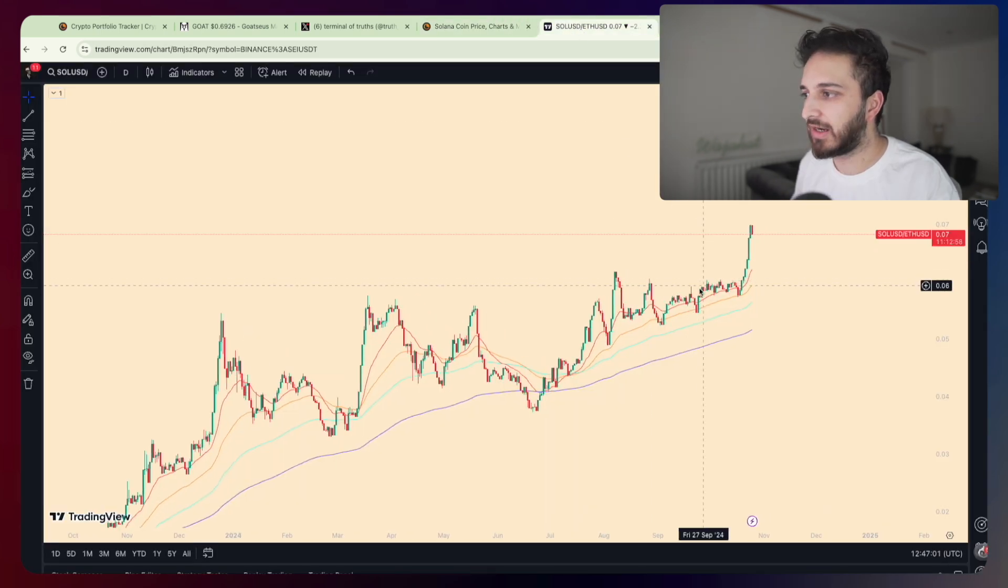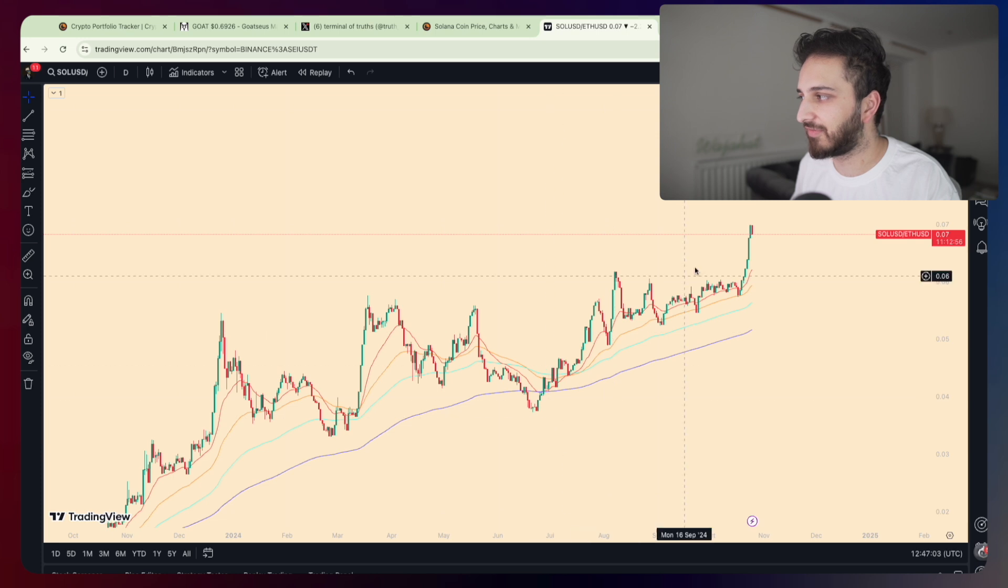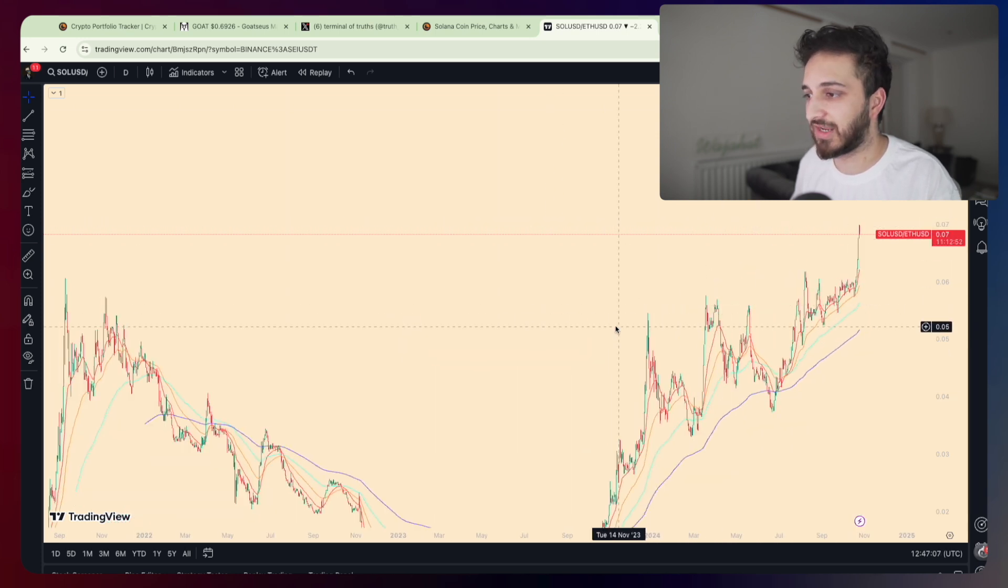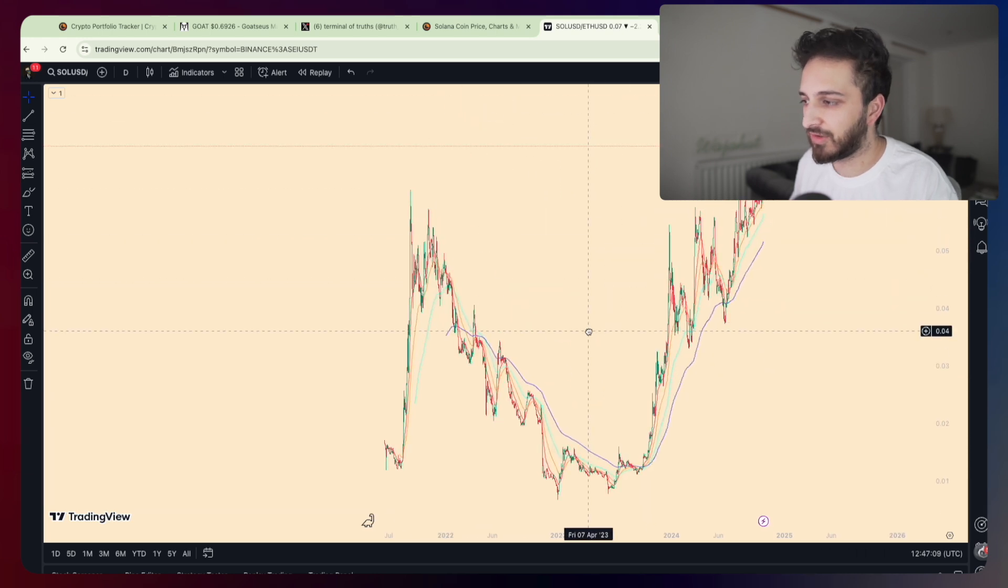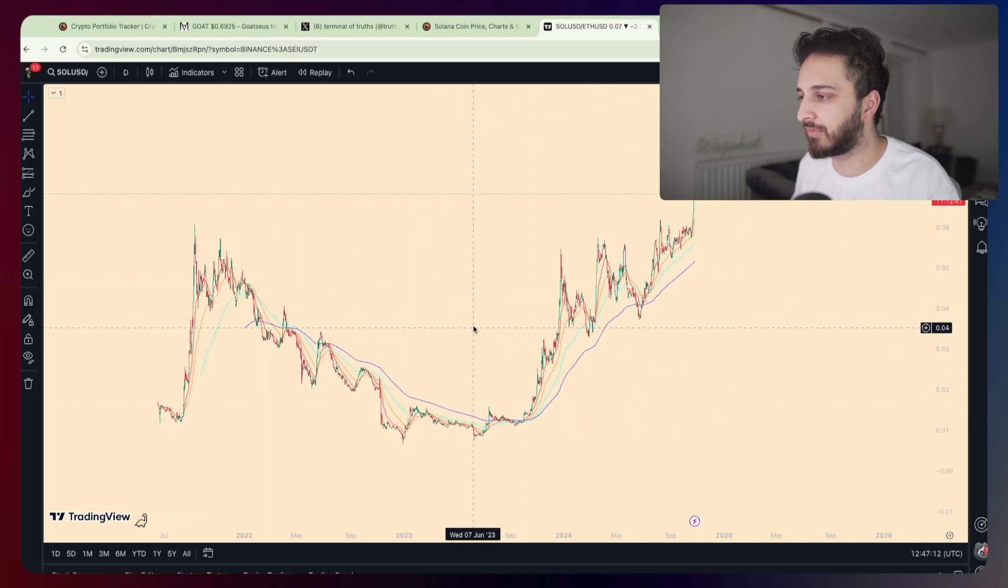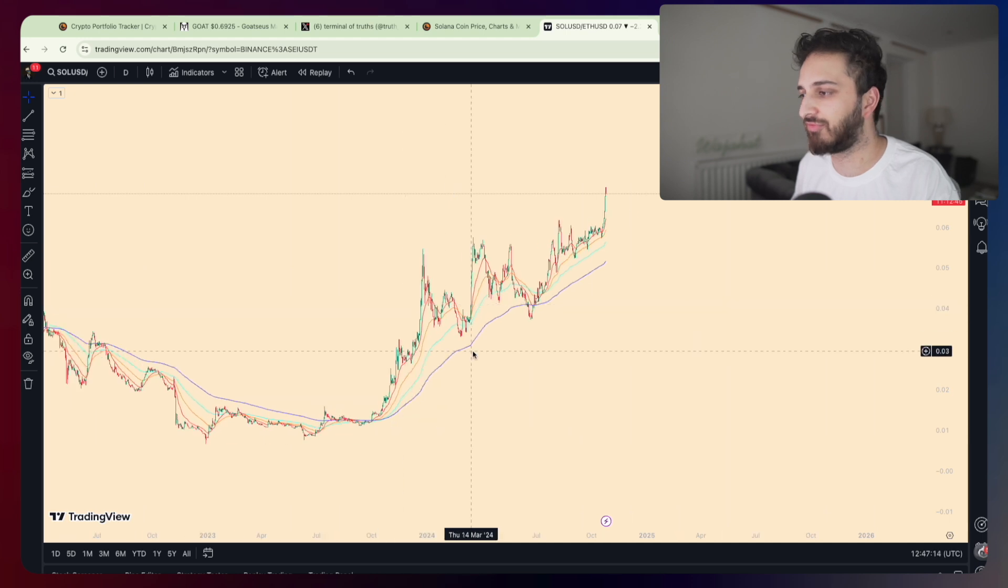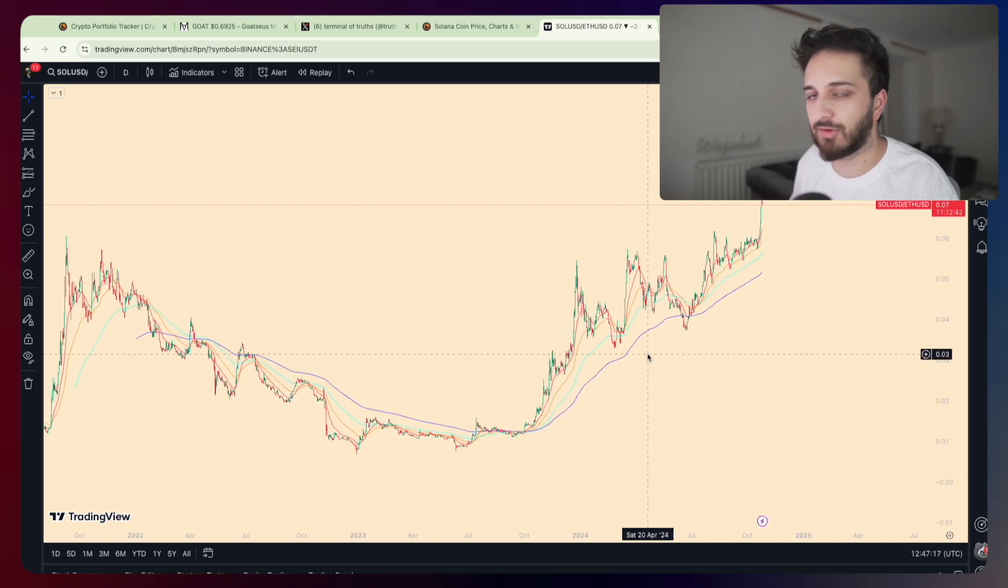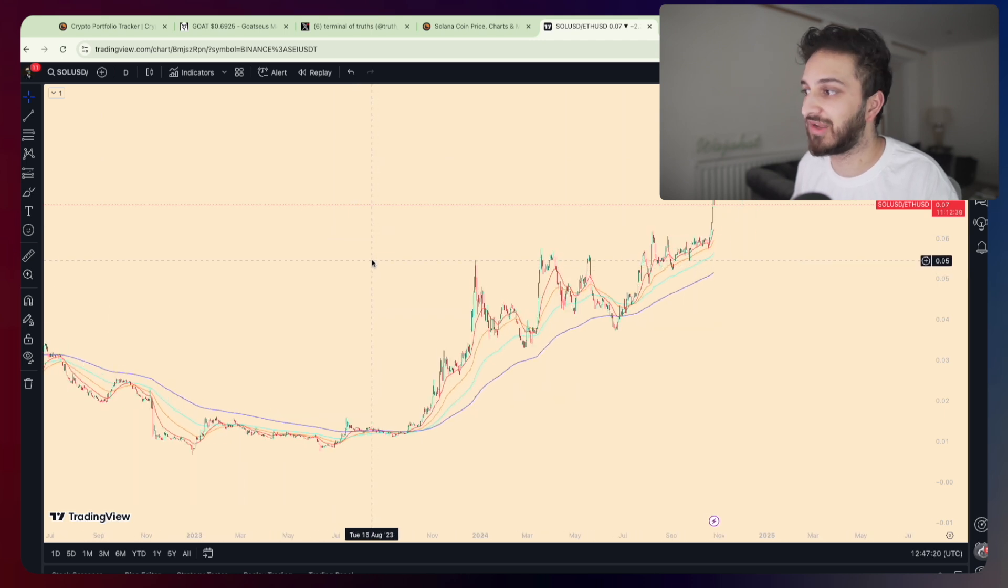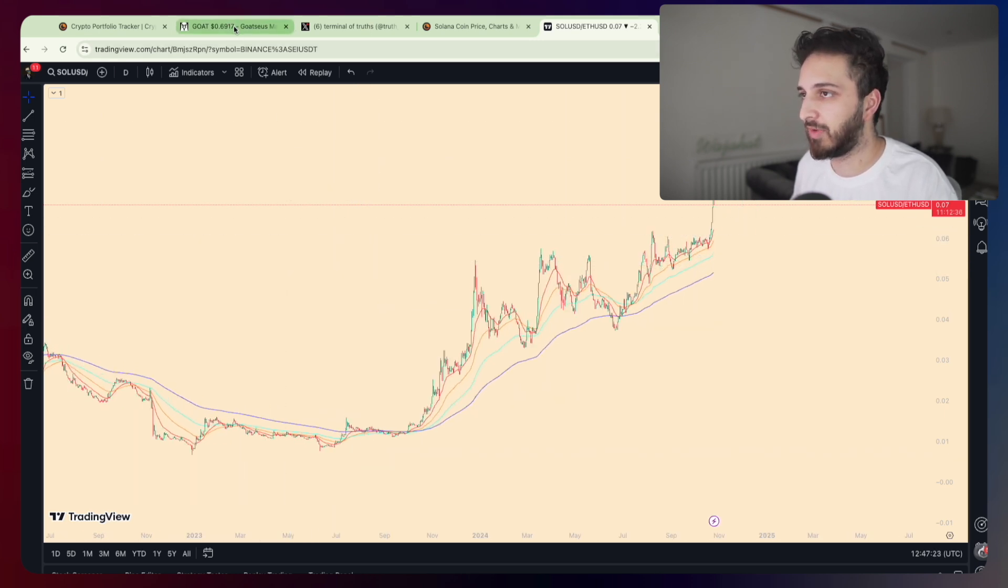SOL has actually been performing pretty well this week. It's been an anomaly compared to the rest of the market because the rest of the market hasn't really performed too well. What's really interesting is just having a look at SOL/ETH which has just ripped to new all-time highs yesterday. All of the on-chain activity right now especially in the last couple of weeks has been on Solana trading these meme coins, whether it's AI meme coins or general meme coins.